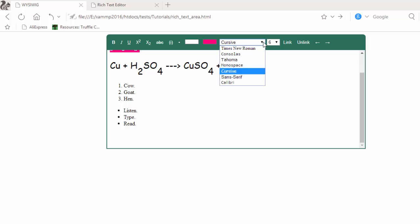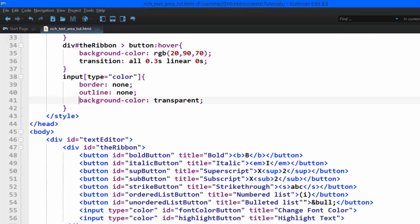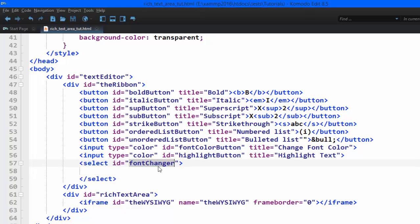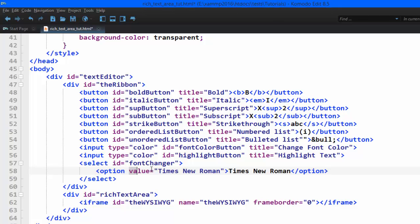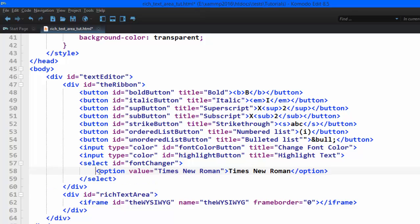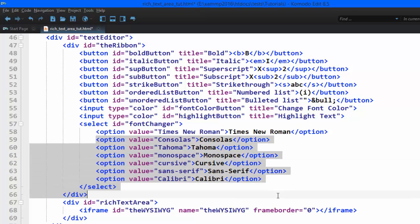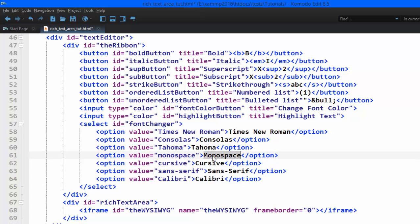The next thing we add is a dropdown select option menu. Below the last input we create a select element with an id of 'font-changer'. Inside this element we add options which have a value of the font name and the text that will display. We add Times New Roman, Consolas, Tahoma, Monospace, and Sans Serif as options. The value and display text are both important, and we'll discuss why when we get to JavaScript.